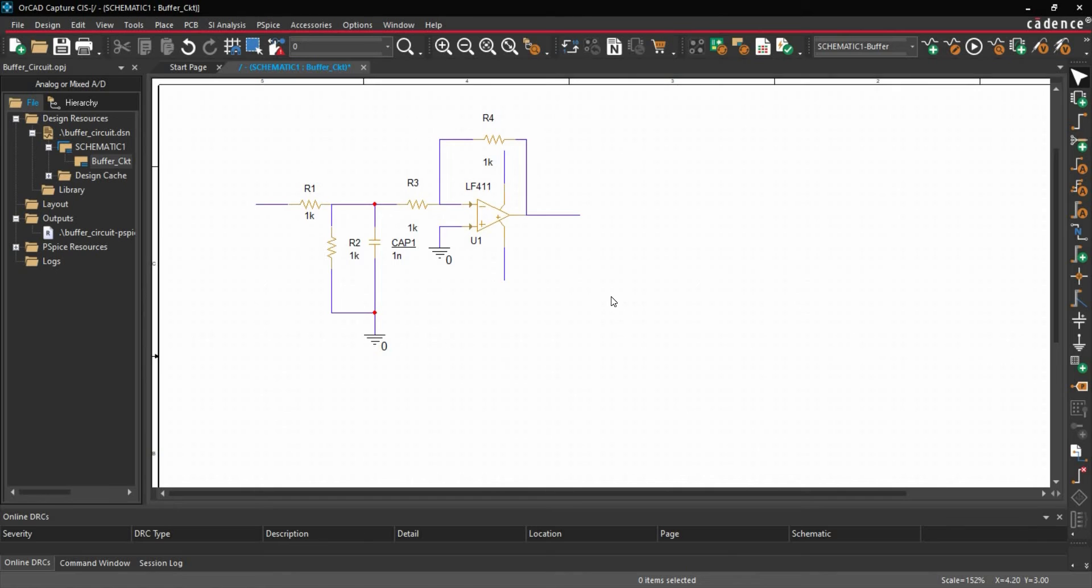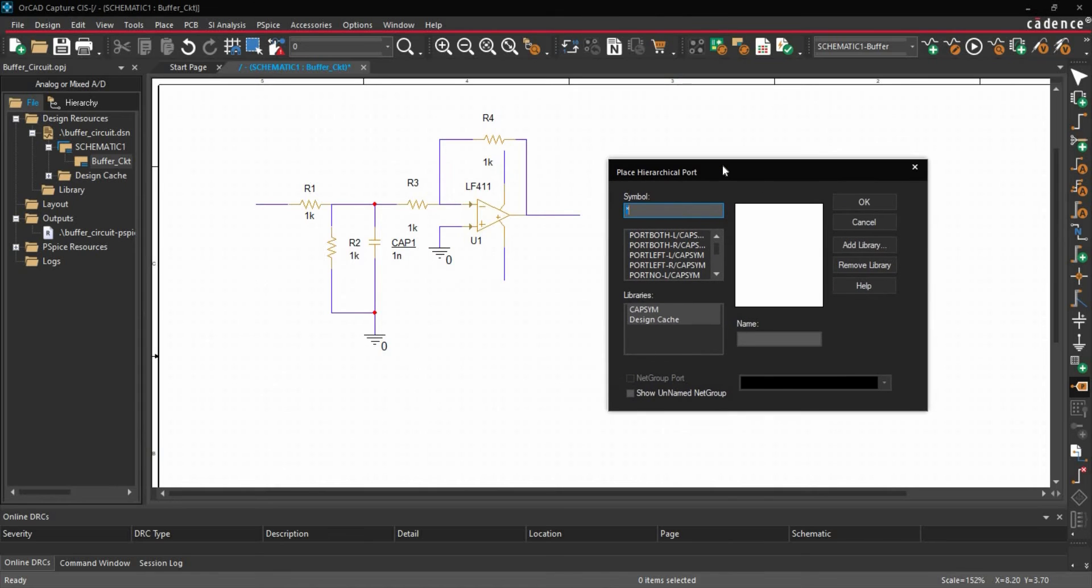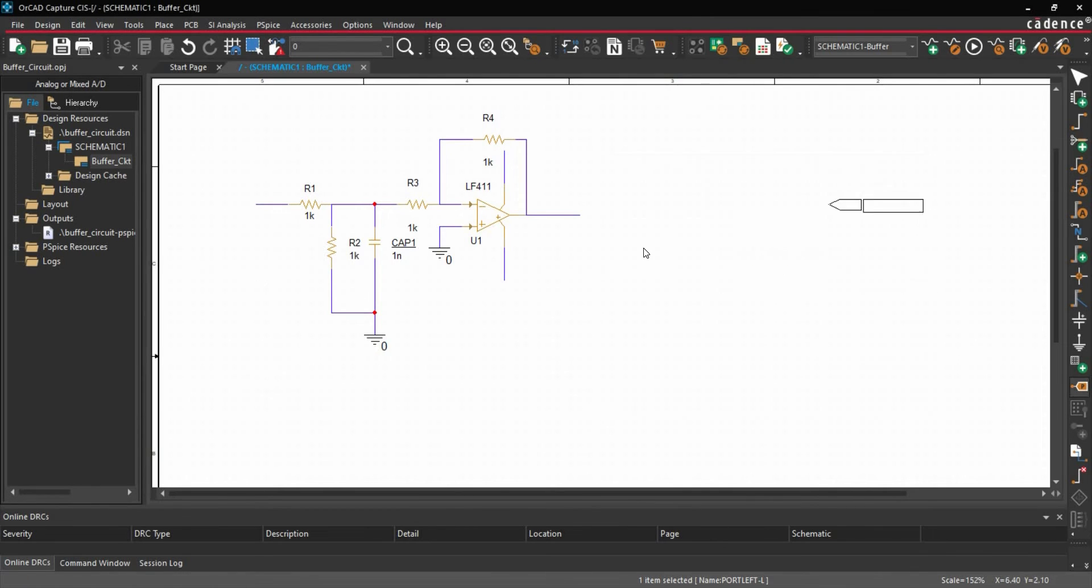Now we are going to add ports. To do that, we will click over Place Ports. And here we have to place some input and some output ports. So first we will select Port Left. Click over OK. And this is our input port.